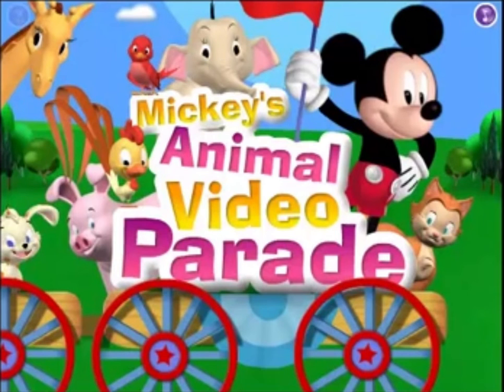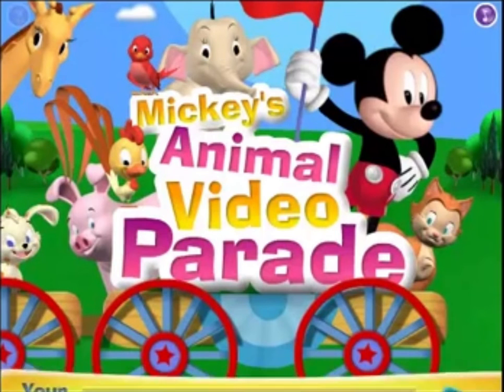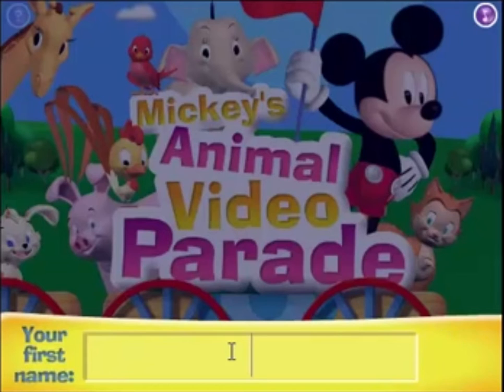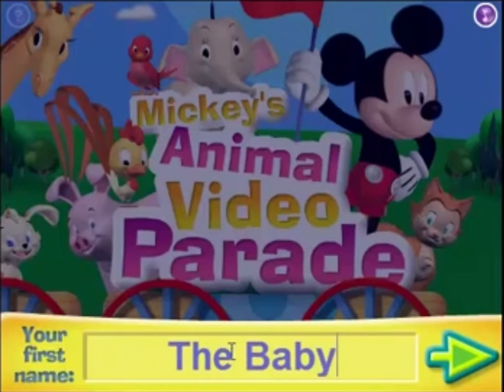Mickey's Animal Video Parade. Type your first name into the box, then click the green arrow to get things started.